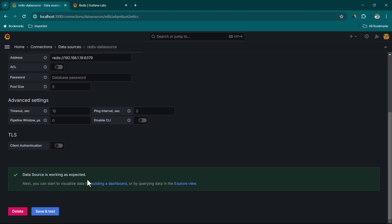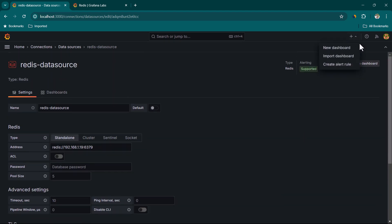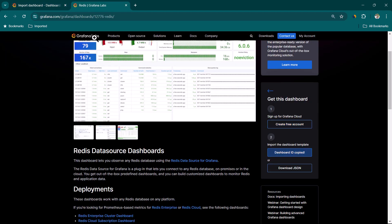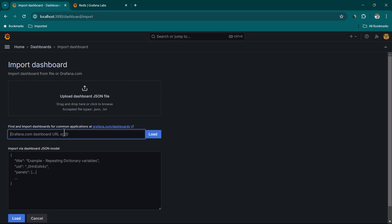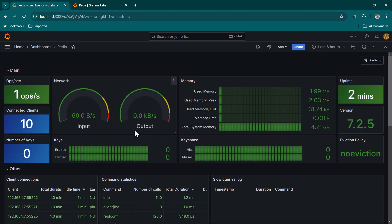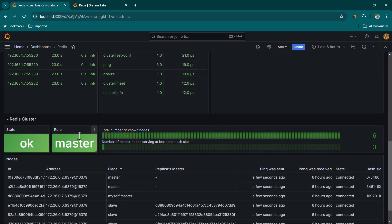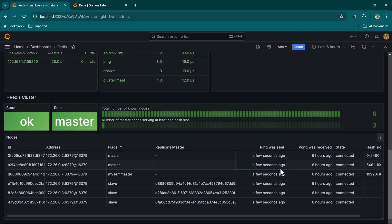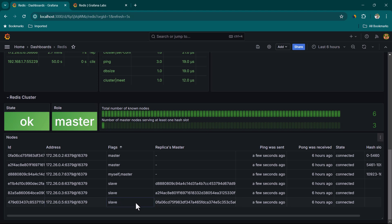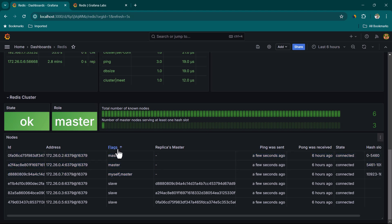Add a new data source in Grafana, select Redis, and provide the IP of any available node: redis://192.168.1.19:6379. Click Save and Test — connection is successful. Import the same dashboard template by copying its ID, pasting it, clicking Load, selecting the Redis data source, and clicking Import. The dashboard now shows cluster information: six known nodes, three master nodes, and three slave nodes.